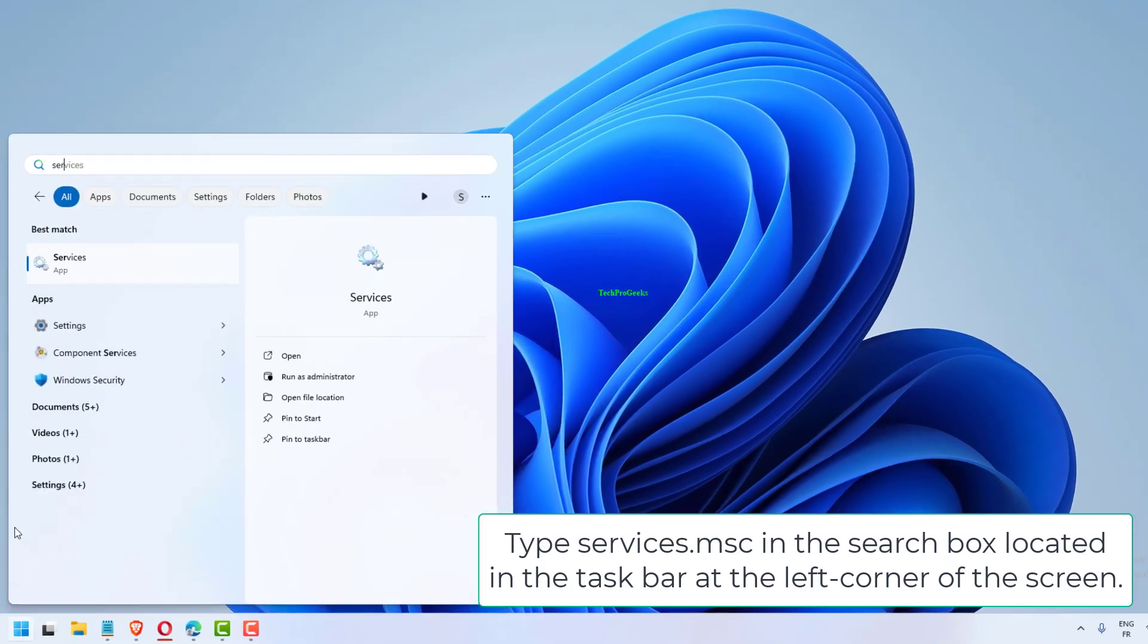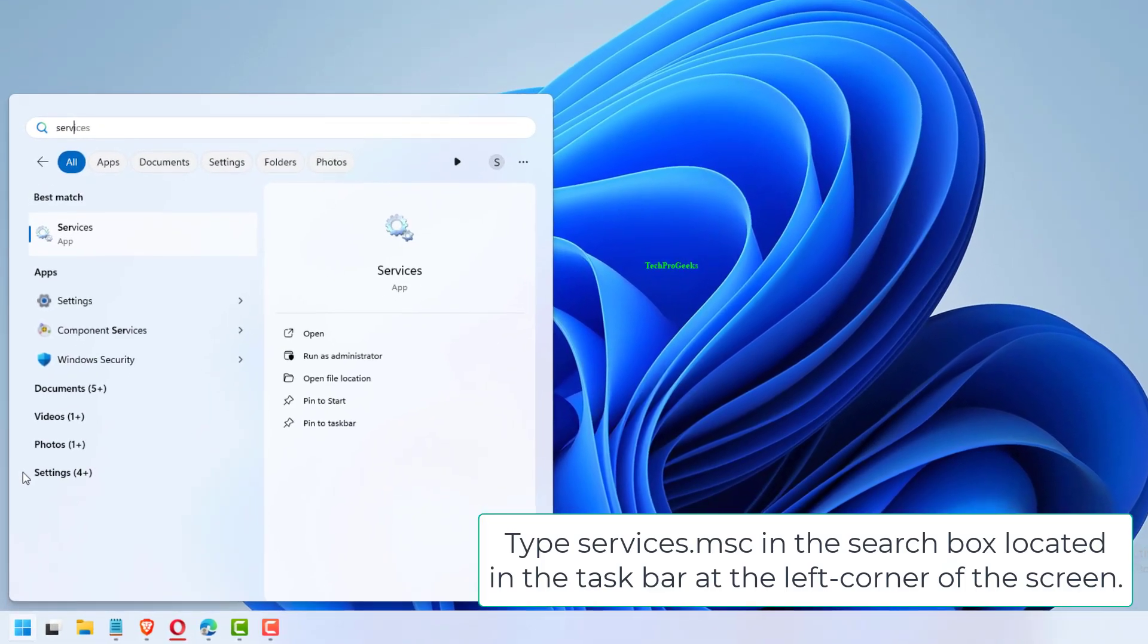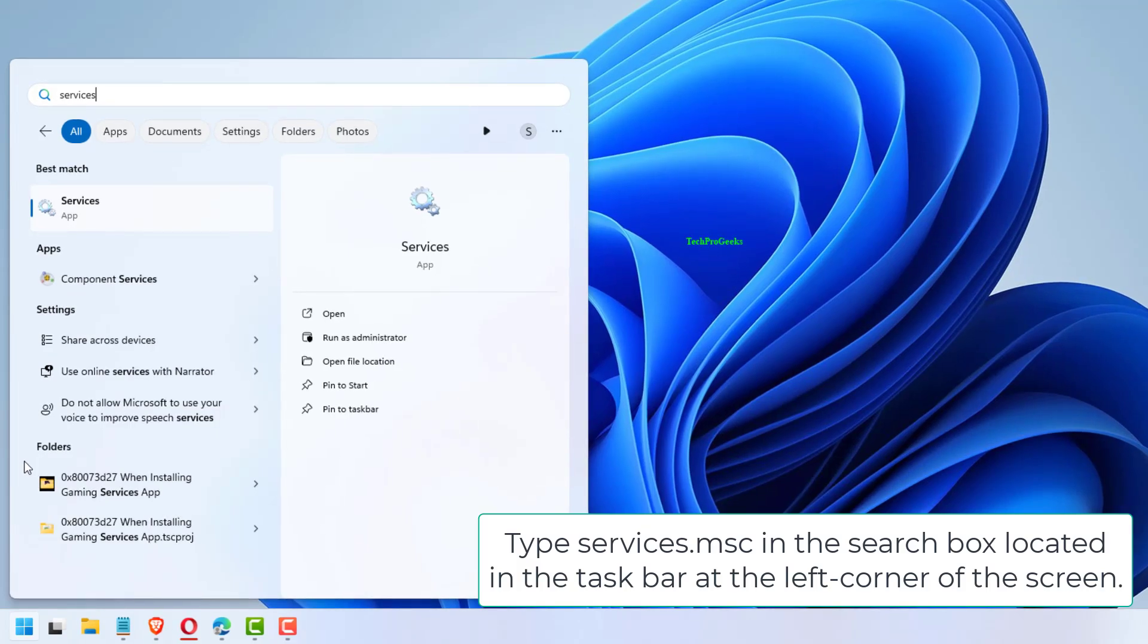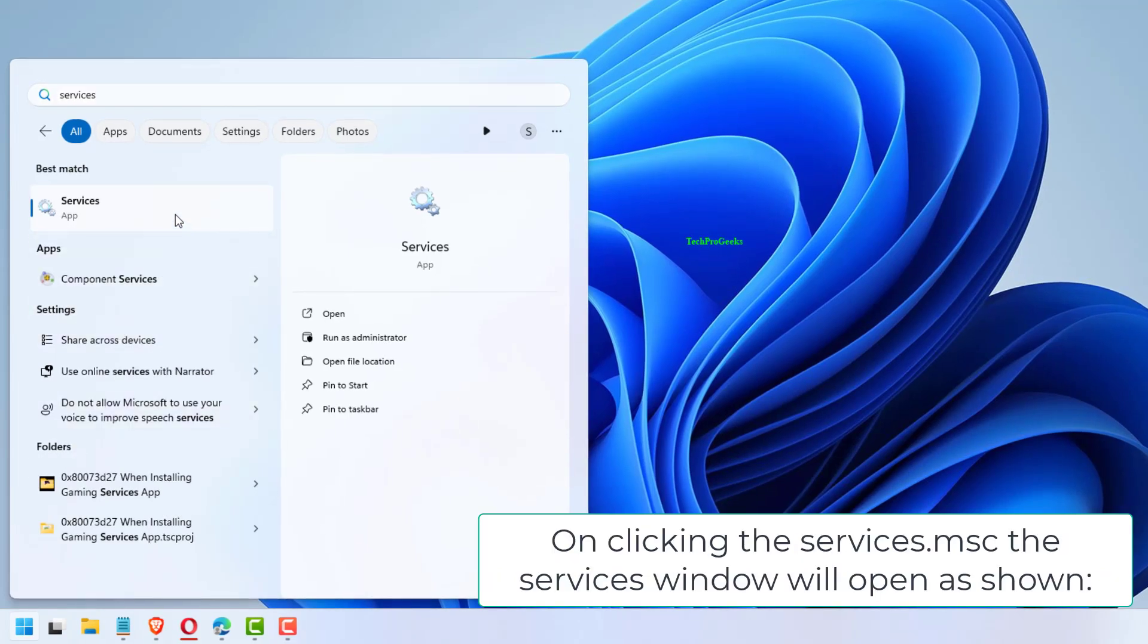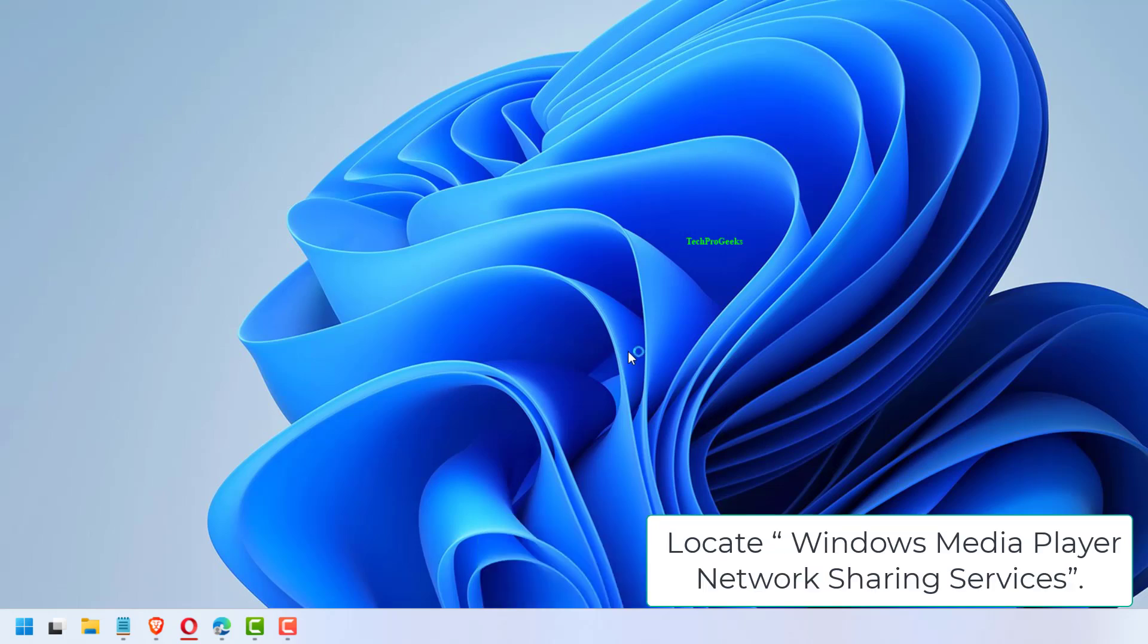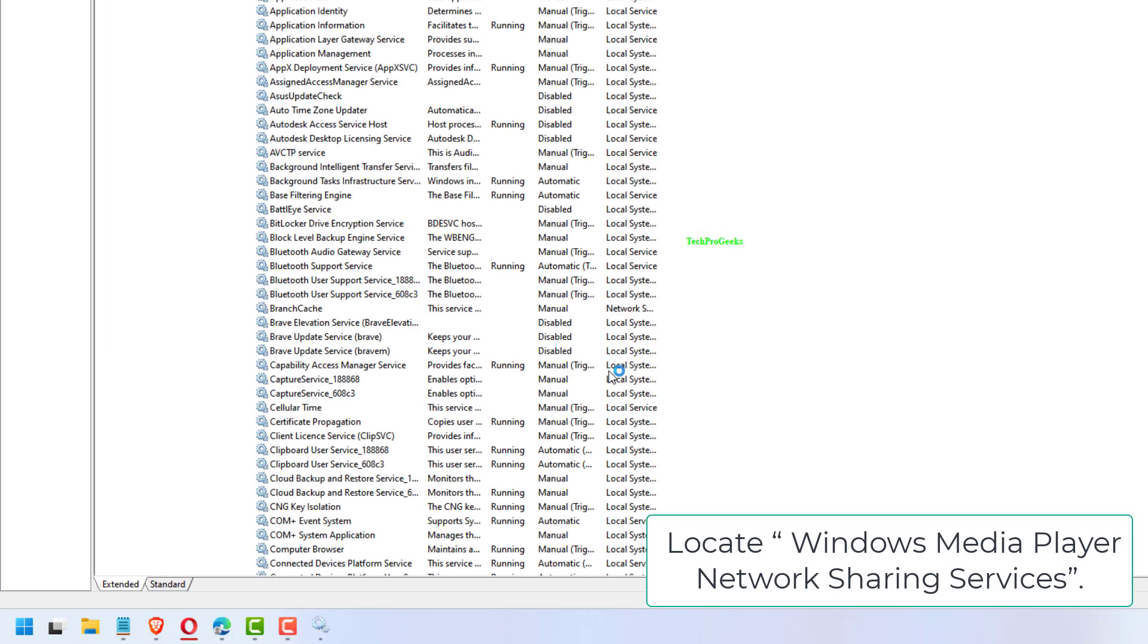Type services.msc in the search box located in the taskbar at the left corner of the screen. On clicking services.msc, the services window will open as shown. Locate Windows Media Player Network Sharing Services.